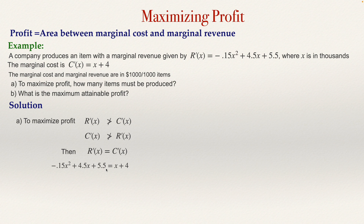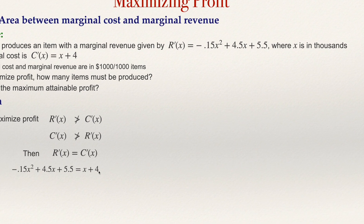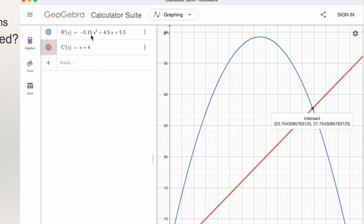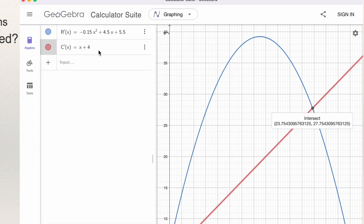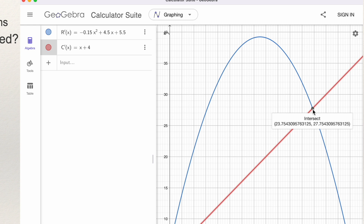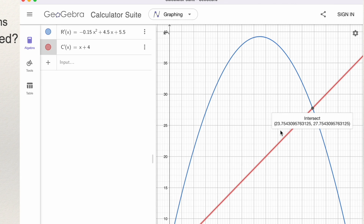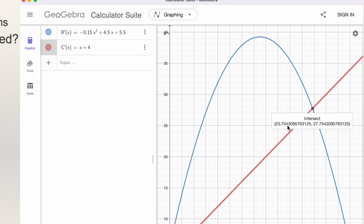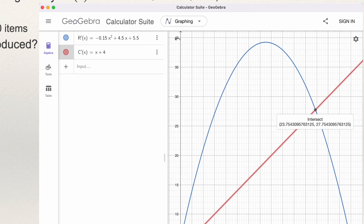I use GeoGebra to solve this equation. I type r' and c', get the graph of both, and notice the intersection point. I click on that intersection point and GeoGebra tells me the value of x — it will be 23.754 units. Because this is in thousands, it will be approximately 23,754 units. So x equals 23.754, and that is the solution of the equation.